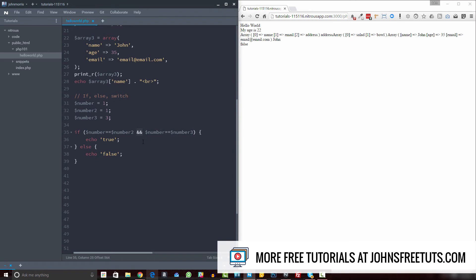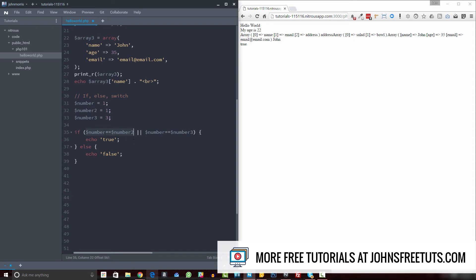With 'or' you use two pipe characters (||). This means if it meets either condition — one or the other. So if we refresh, we get true because the first condition evaluates to true: number equals number two. With the OR statement, as long as one or the other is true, you'll get the true result.